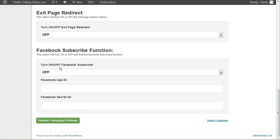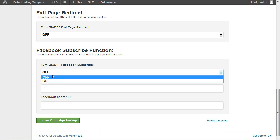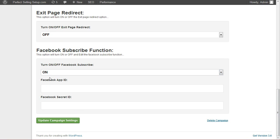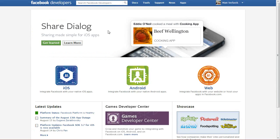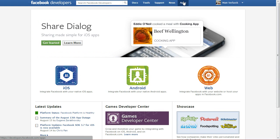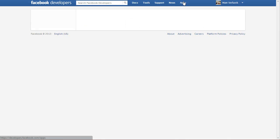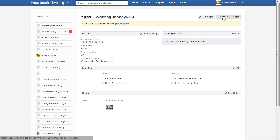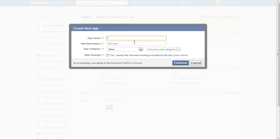You can set up the Facebook Subscribe functionality, which we can do that right now very quickly. I'm here at developers.facebook.com. I'm going to click on Apps and Create New App. Give it a name.